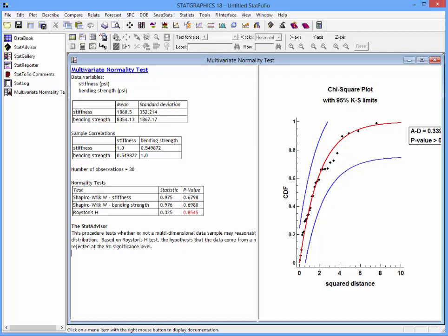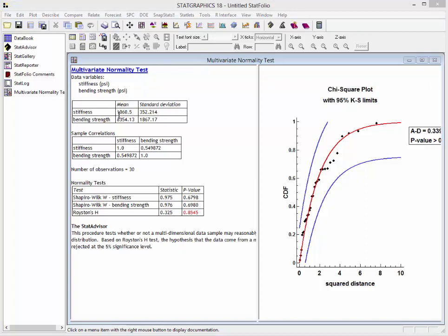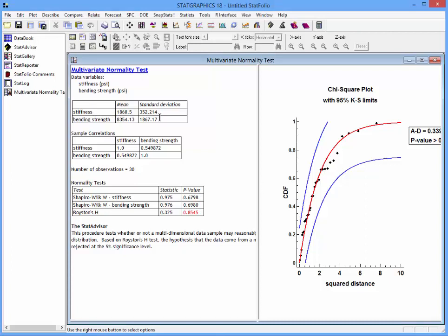The analysis summary on the left shows the sample statistics for stiffness and bending strength. It also shows the estimated correlations. In this case, there's a correlation of about 0.55 between the two variables. This is based upon a sample of 30 observations.